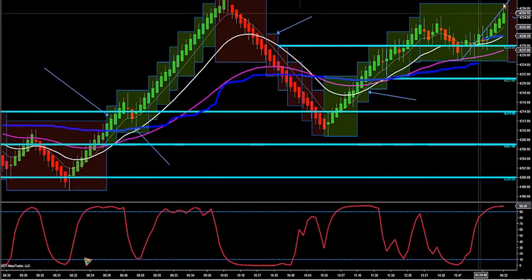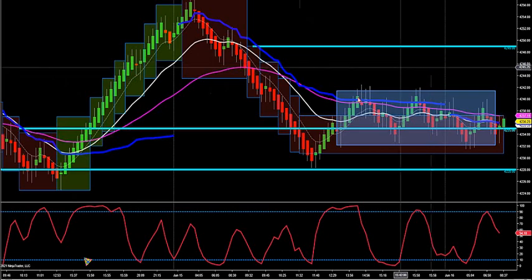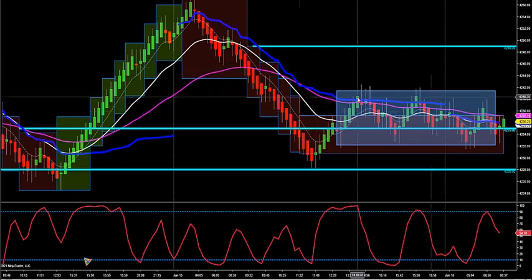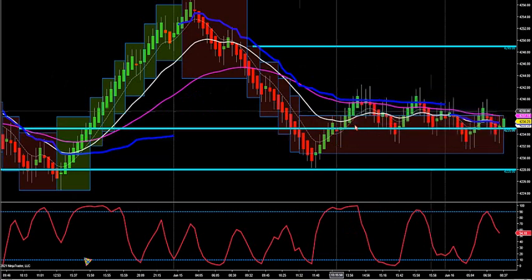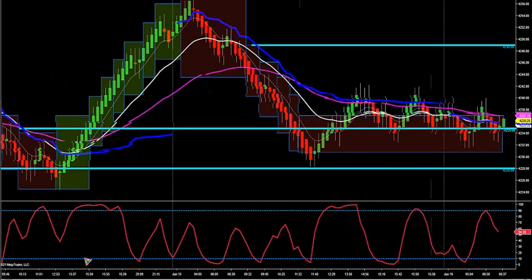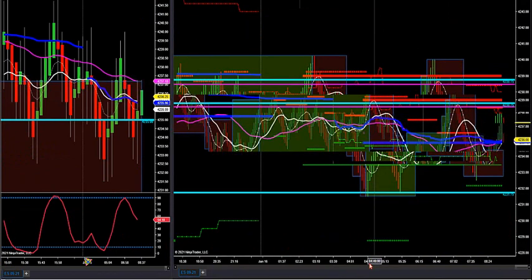Unlike today, the chop indicator called the highs and lows in the market — major session high, major session low — because we're in chop. So we're in chop mode right now, and I'll go back in the conference call on how we want to use that.